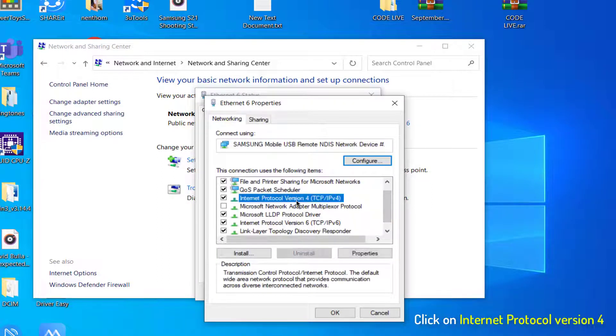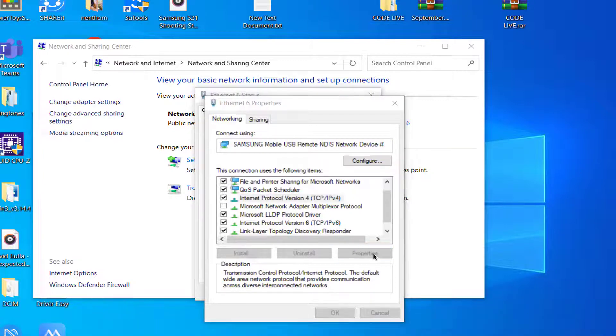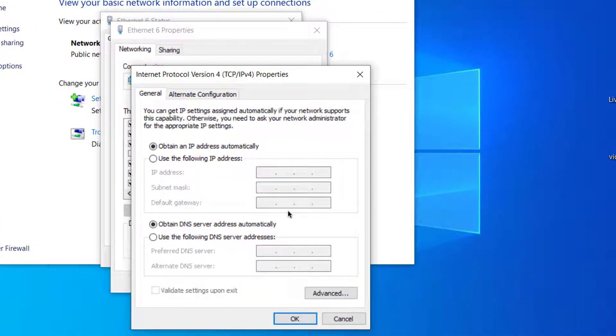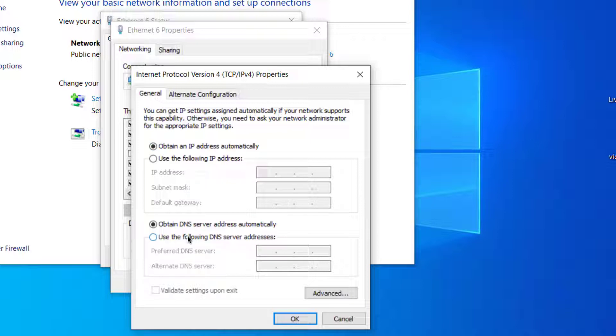In the Ethernet Properties window, choose Internet Protocol Version 4. Here you can see the DNS server setting. By default, Windows 10 will choose the DNS server automatically.